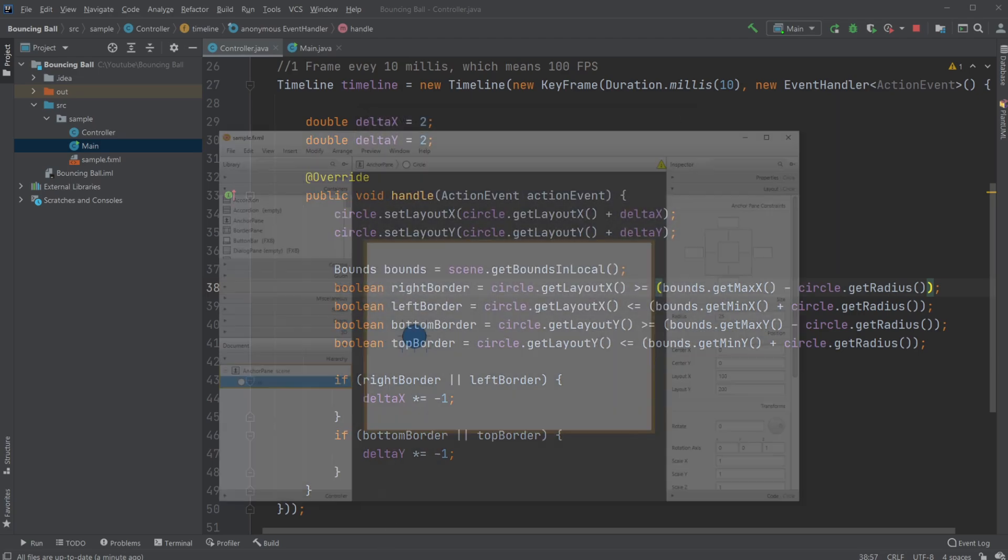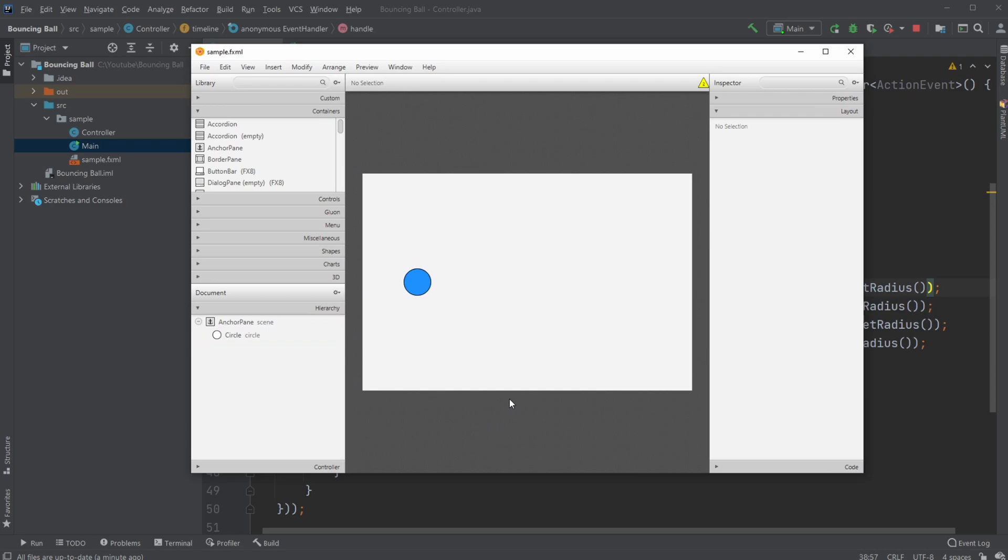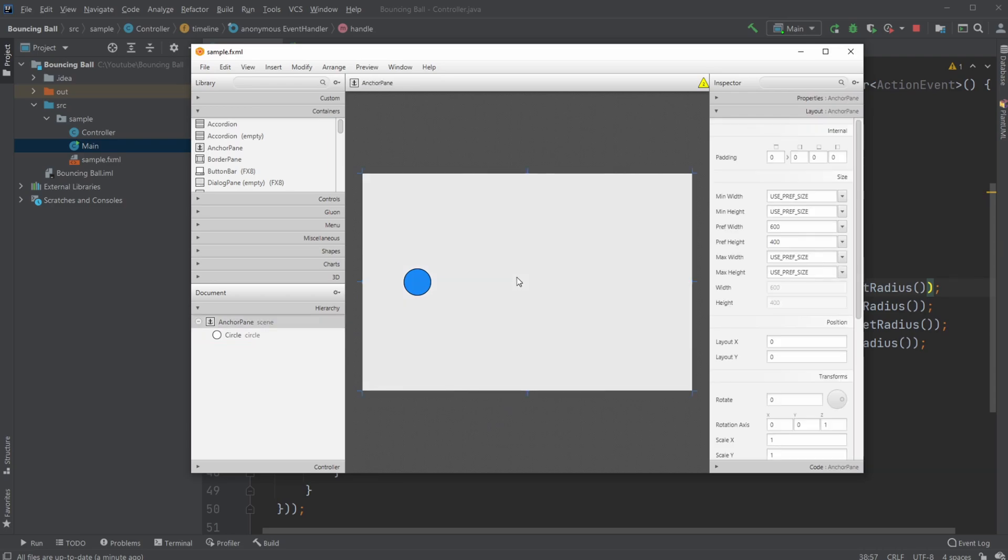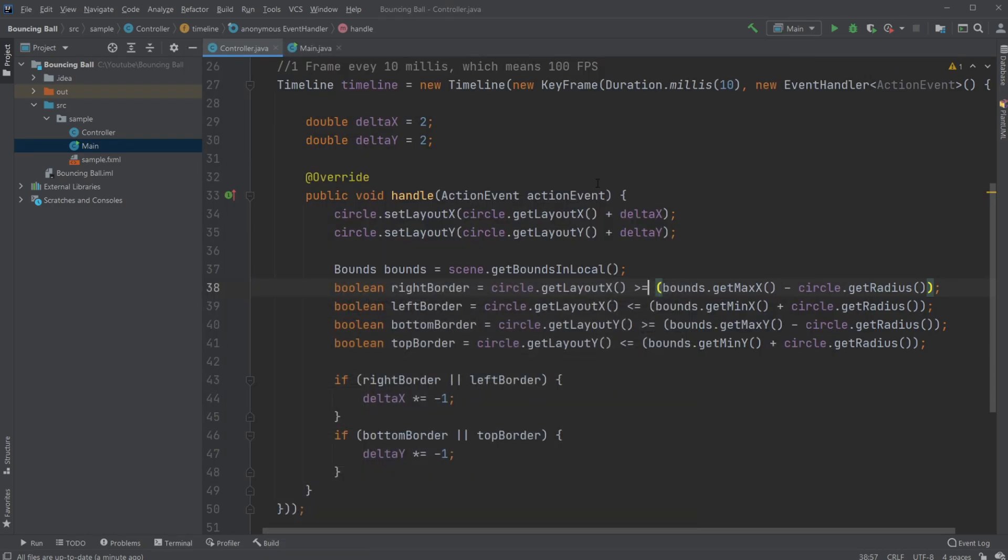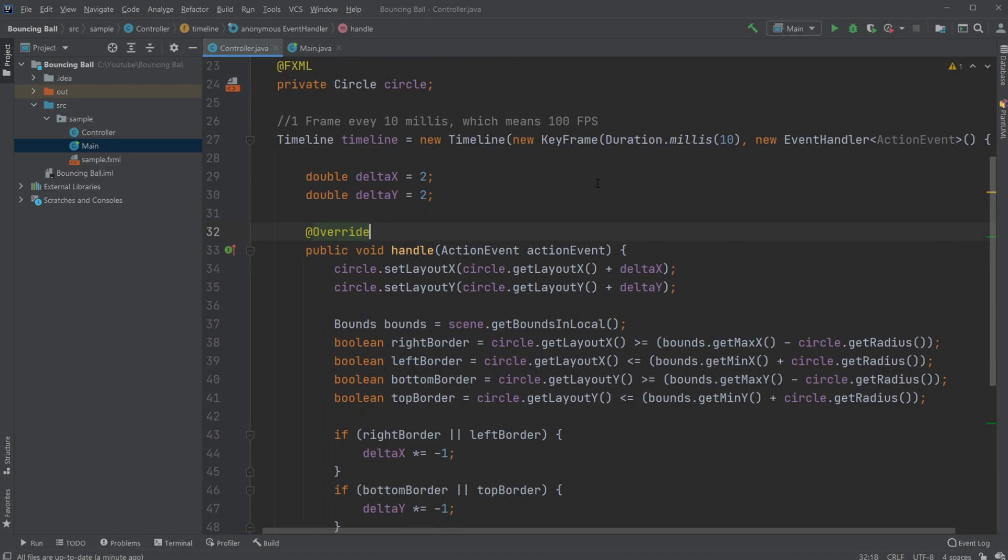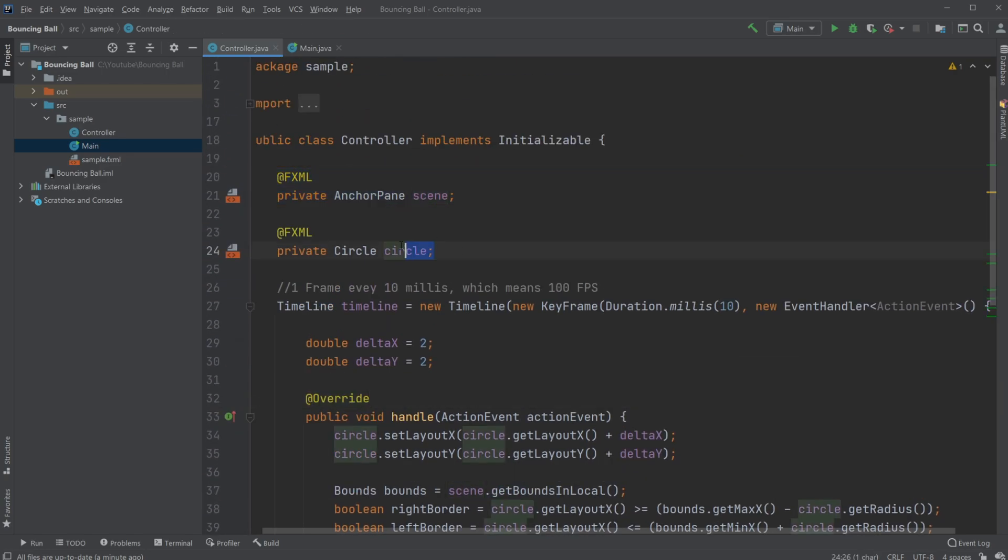Inside my SceneBuilder, I just have a very simple setup with just an anchor pane and a circle. Inside my controller, we then have our scene, our anchor pane.